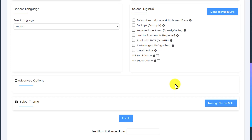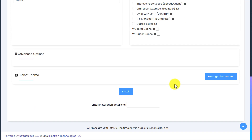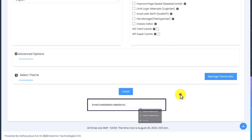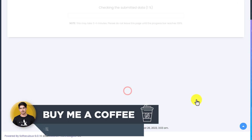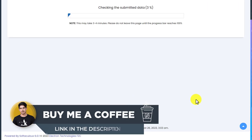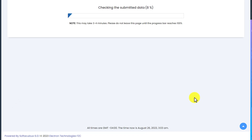After that we are going to scroll down to the bottom. If you want to receive the WordPress installation details on your email, then you can put your email here and you will receive all the installation details on your email. And after that we are going to click on the Install button. As you can see, WordPress is now installing on our subdomain.